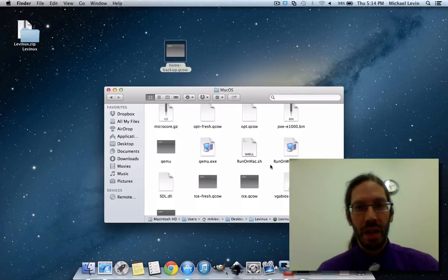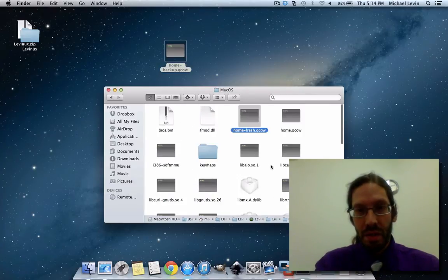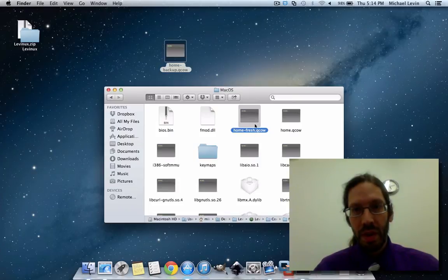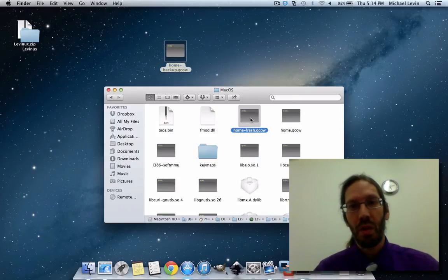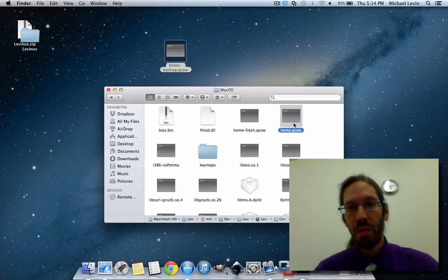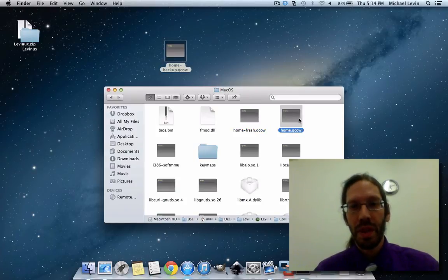And there is going to be a home-fresh, which is the backup, or the always fresh one that a RESET uses, and then the home.qcal, which is the new one that's going to be used.